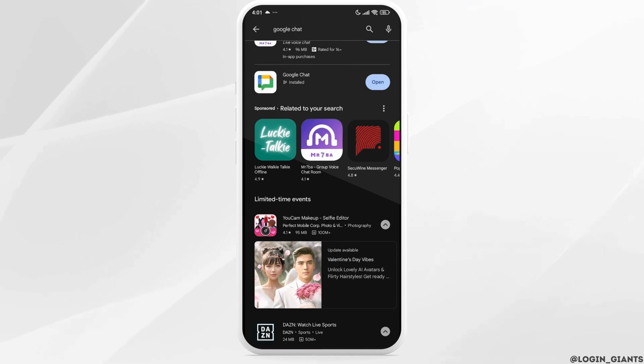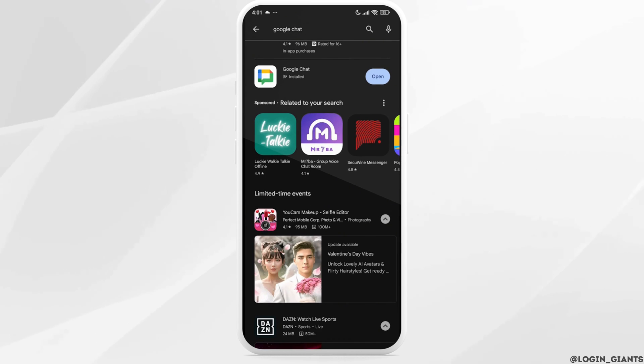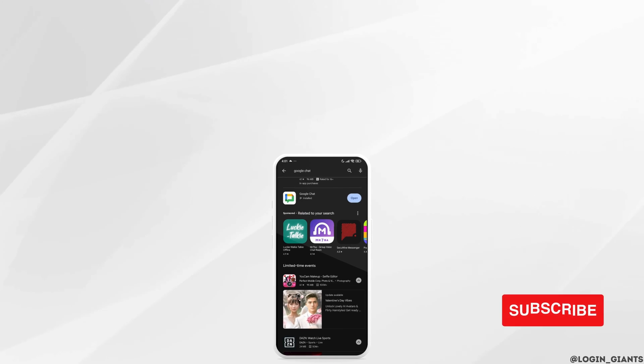After completion of its download, you can launch this app and login to your account and use it. So this way you can easily download and install Google Chat in your smartphone.